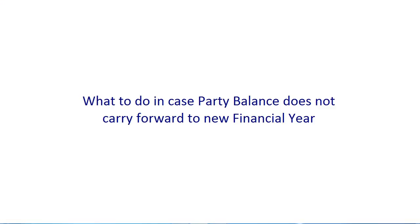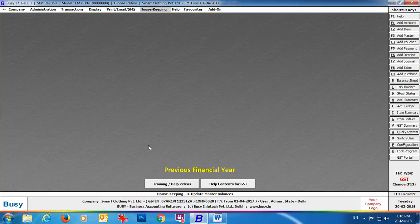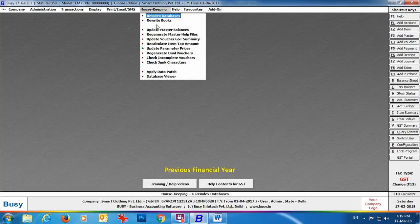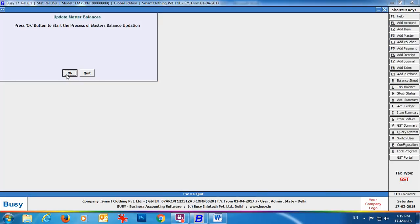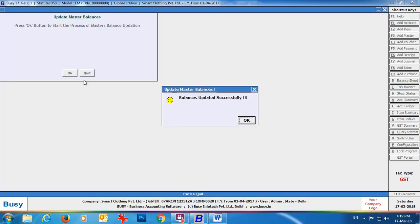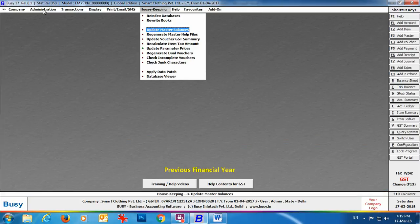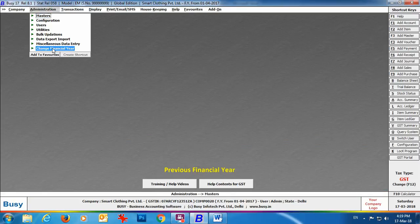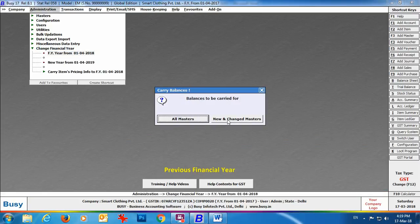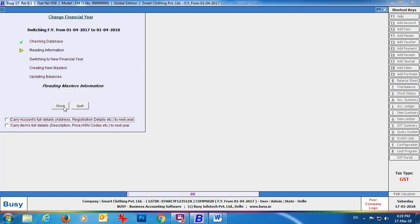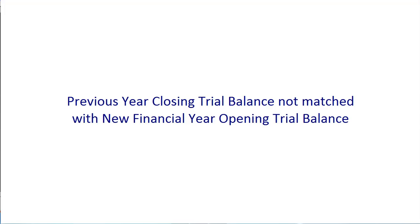The next FAQ is: what to do when party balances do not carry forward to the new financial year? Sometimes after changing the financial year, previous year party balances are not carried forward. To fix this, in the previous financial year, go to the Housekeeping menu and select 'Update Master Balances.' Run this option, then switch back to the new financial year and change the financial year — your balances will be updated.